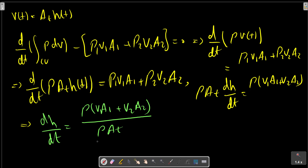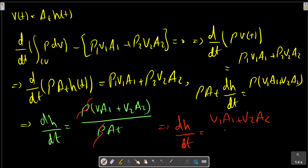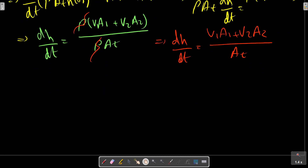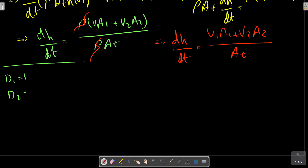We can simplify the relation by canceling rho to obtain the expression: dh/dt equals (v1·a1 plus v2·a2) divided by At. For part b, we substitute the given quantities: d1 equals 1, d2 equals 3, v1 equals 3, v2 equals 2.